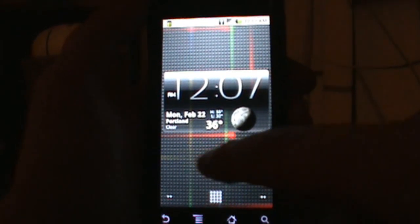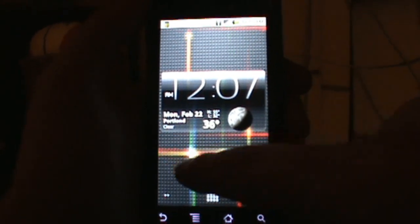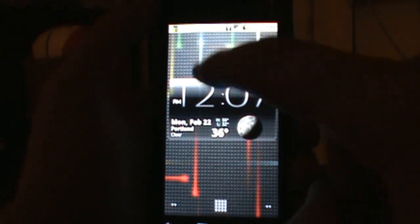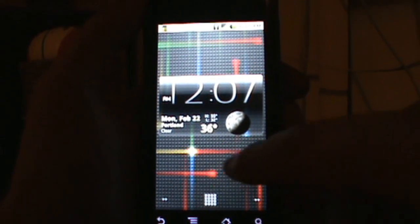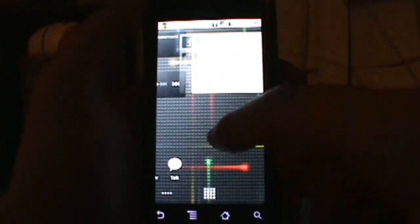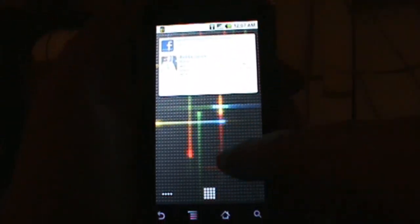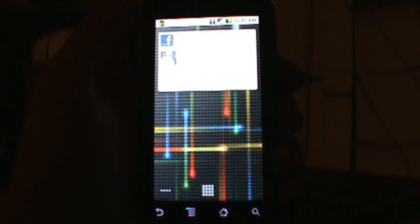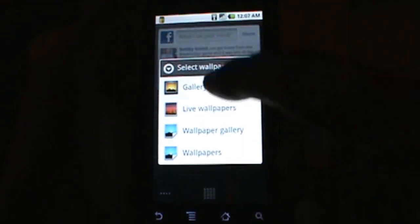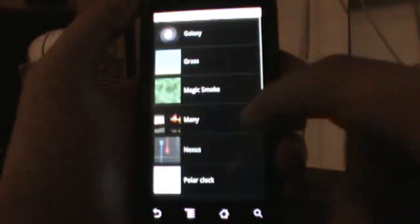Showing you first is the Nexus wallpaper, and you can see everywhere I'm touching it's giving me those little crosshairs and all kinds of action going on. Pretty cool stuff there.